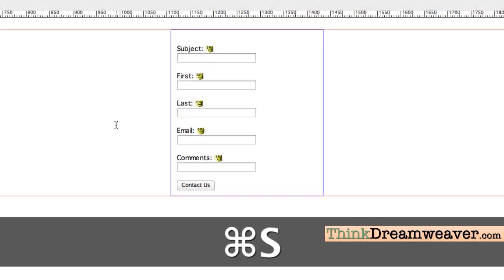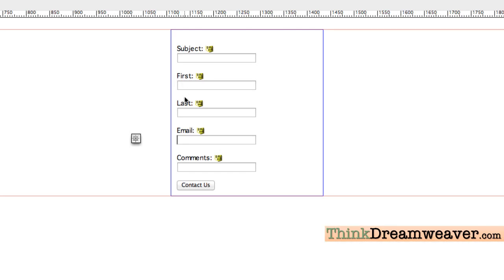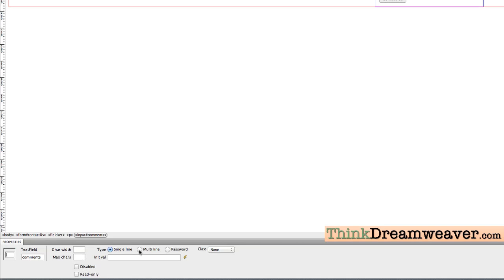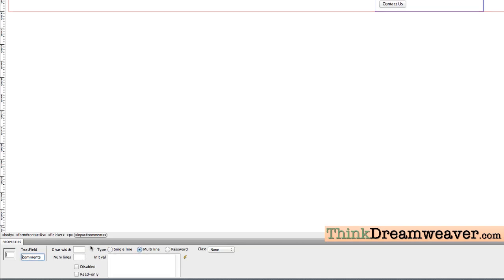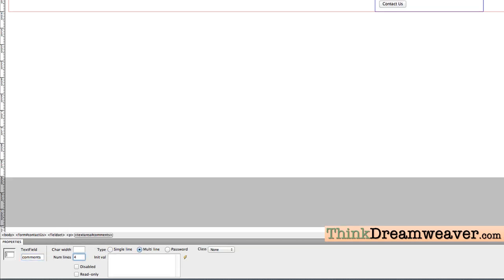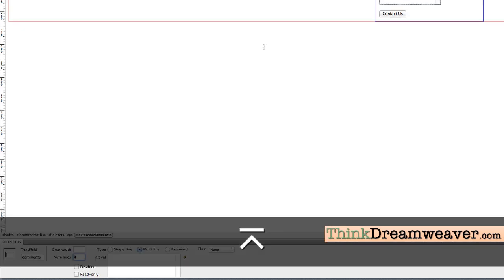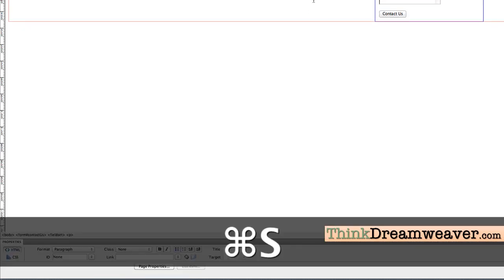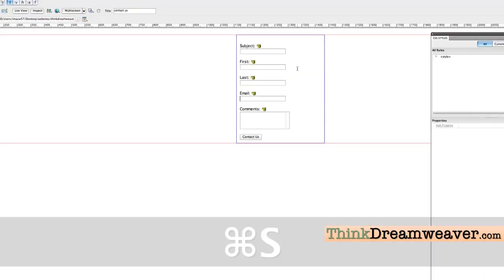Back in Design Mode: there's our form setup — subject, first, last, email, comments. Now comments is going to be a text area. Select the comments field, go down to the Property palette and switch it to Multi Line, and set it to 4 lines. Make the change and save.